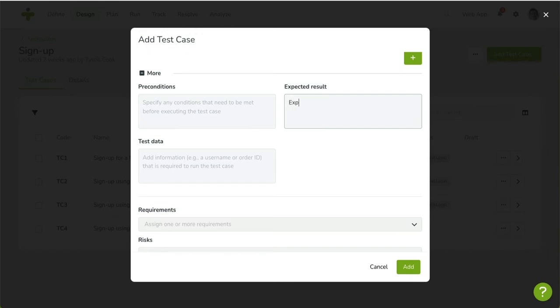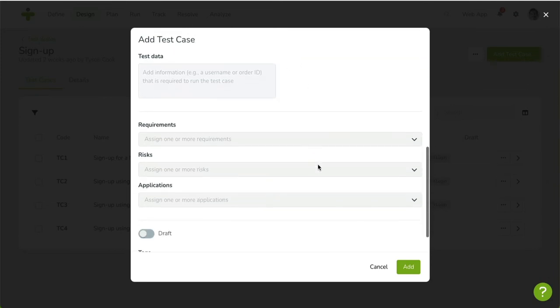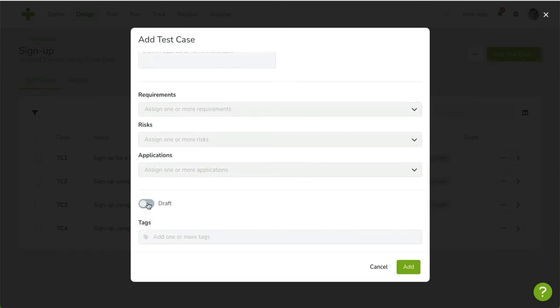At this stage, you can link requirements, risks, and applications as well. Use the Draft toggle to indicate this test case is still incomplete.